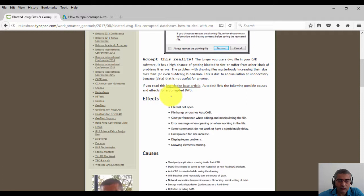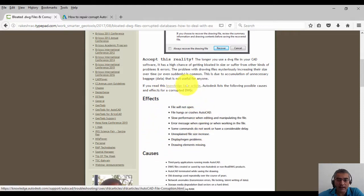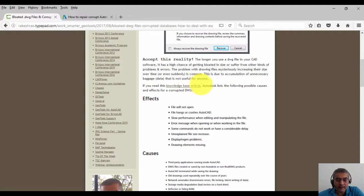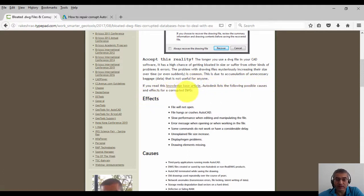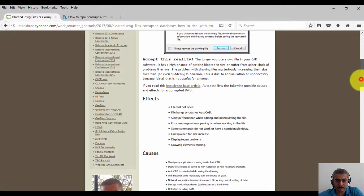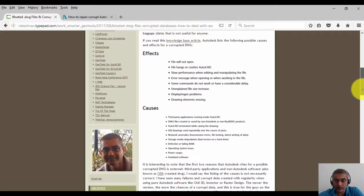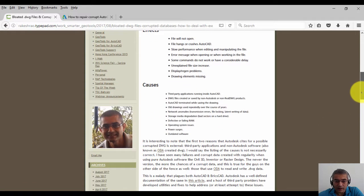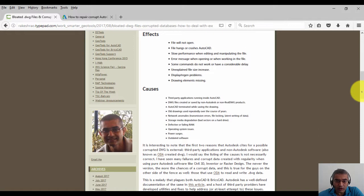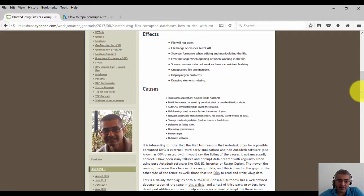It is interesting to note that the first two reasons that Autodesk cites for a possible corrupted drawing are external third-party applications and non-Autodesk software, also known as ODA created drawings. I would say the listing of the causes is not necessarily correct.